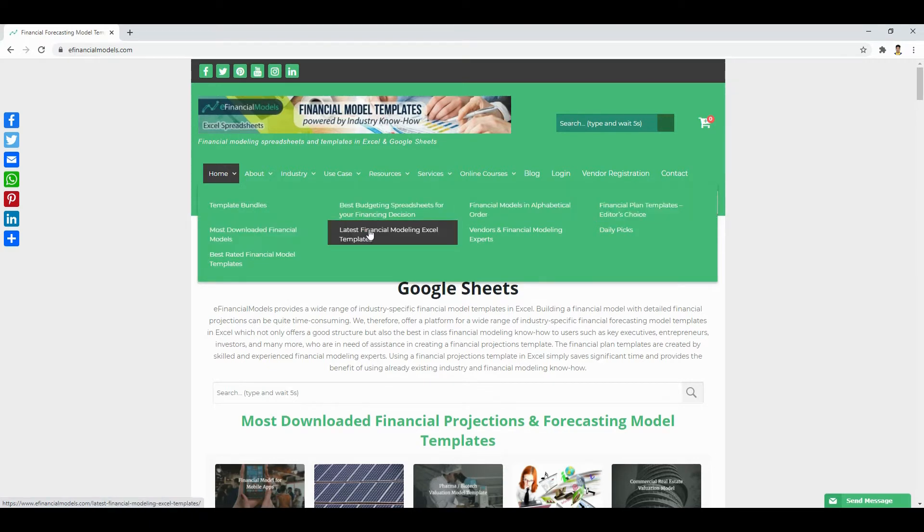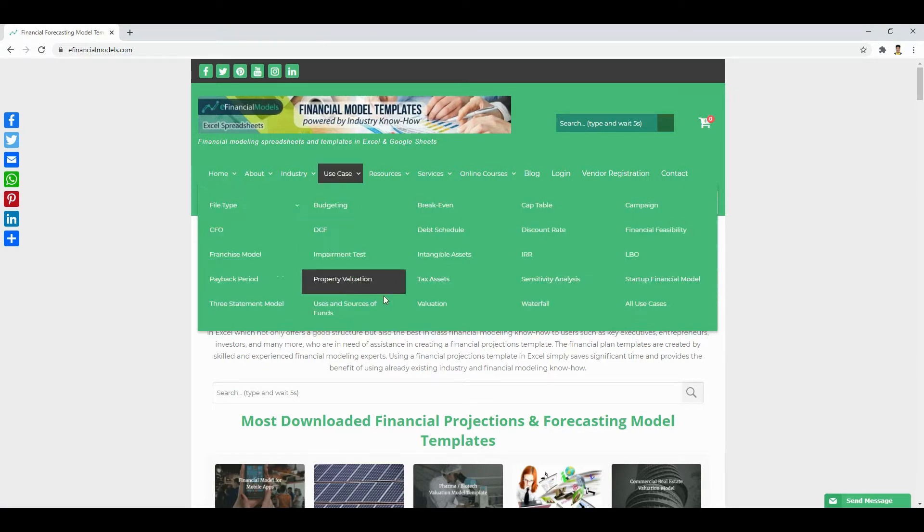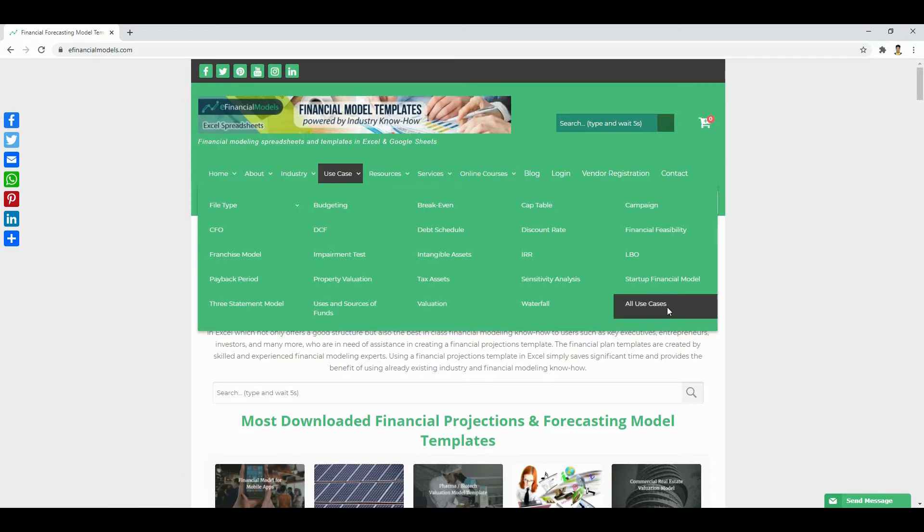Such spreadsheet templates offer great help in preparing multi-year financial plans and address common use cases such as fundraising, budgeting, valuation, investment analysis, and help you in making financial decisions.